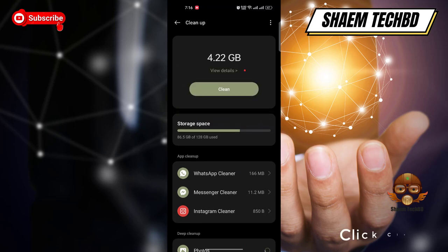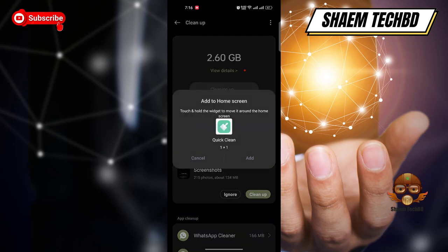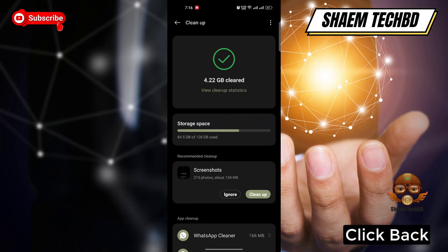Then click clean up. Click clean. Click back.